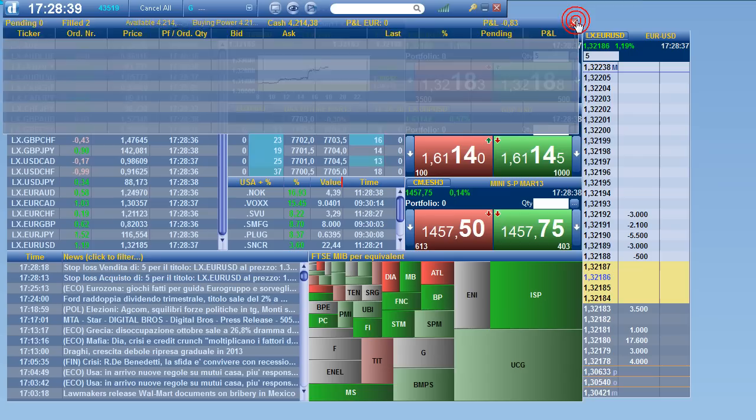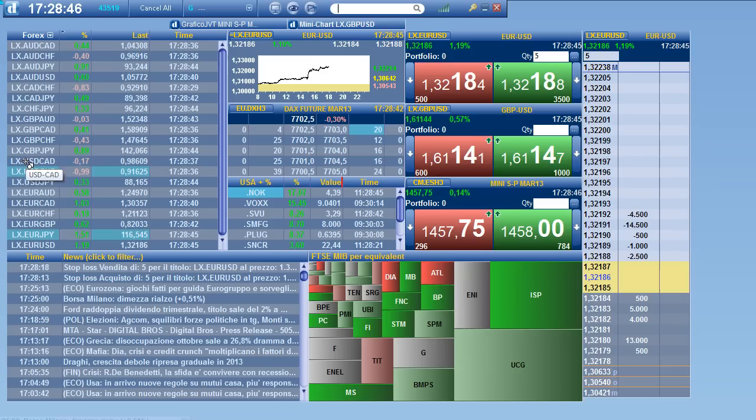Using drag and drop you can easily pass from one financial instrument to another, as I am doing.